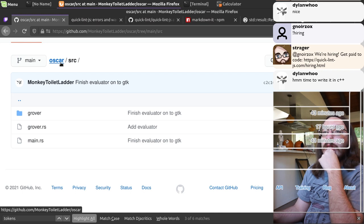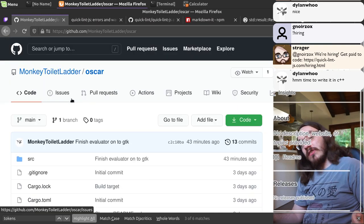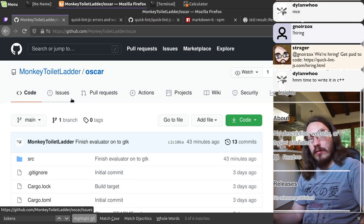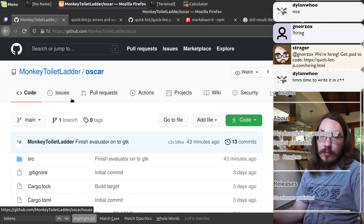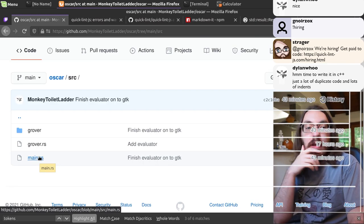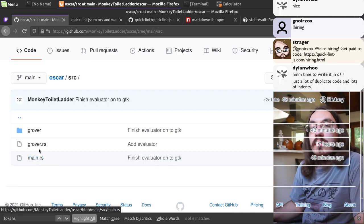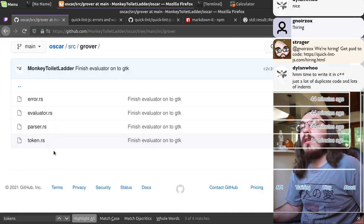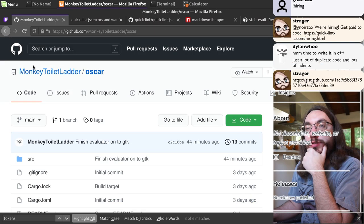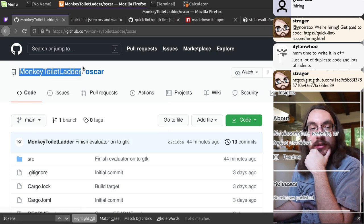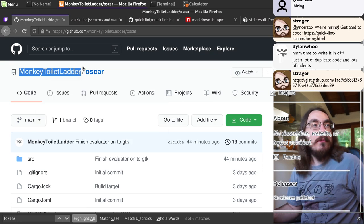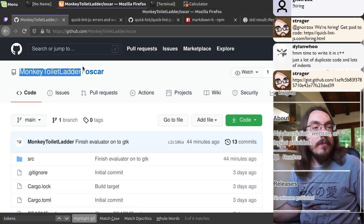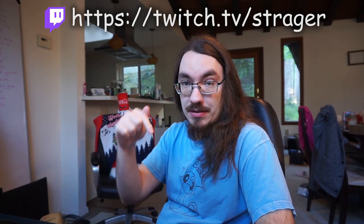So overall it looks good. It makes sense, structured how I would expect a parser and evaluator to be structured. A lot of duplicate code and lots of indents. Yeah, I'm sure you're able to factor a lot of that out. Monkey toilet lighter, huh? Good name. Good name. You got better tips than me? Put a comment down below.